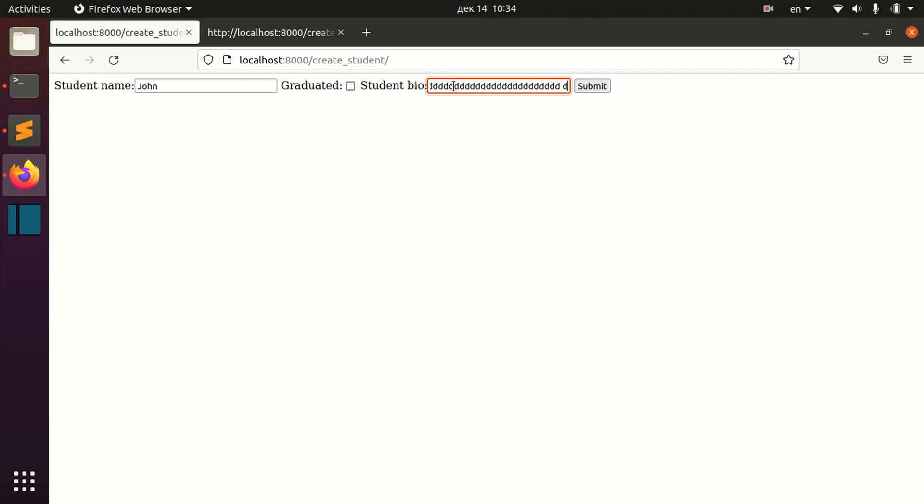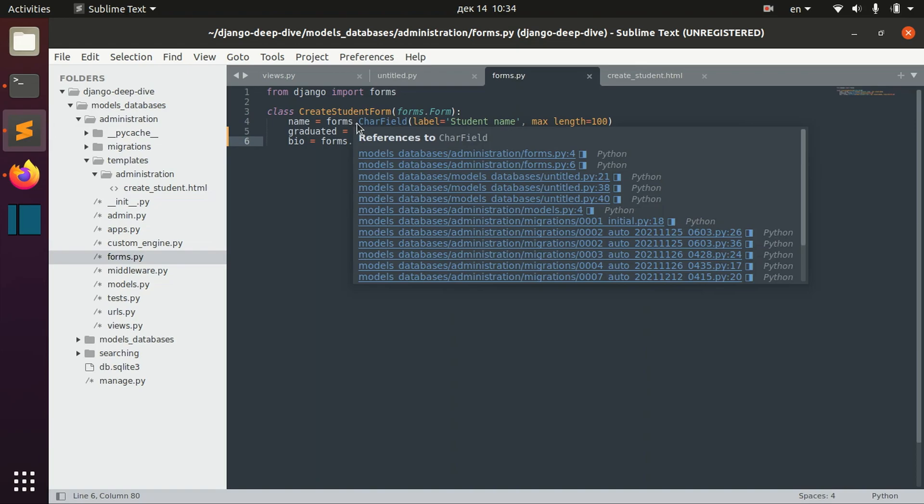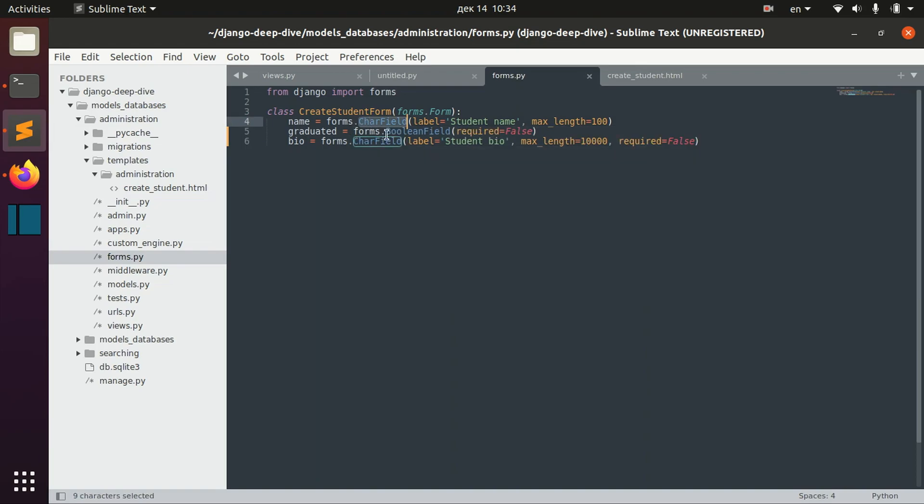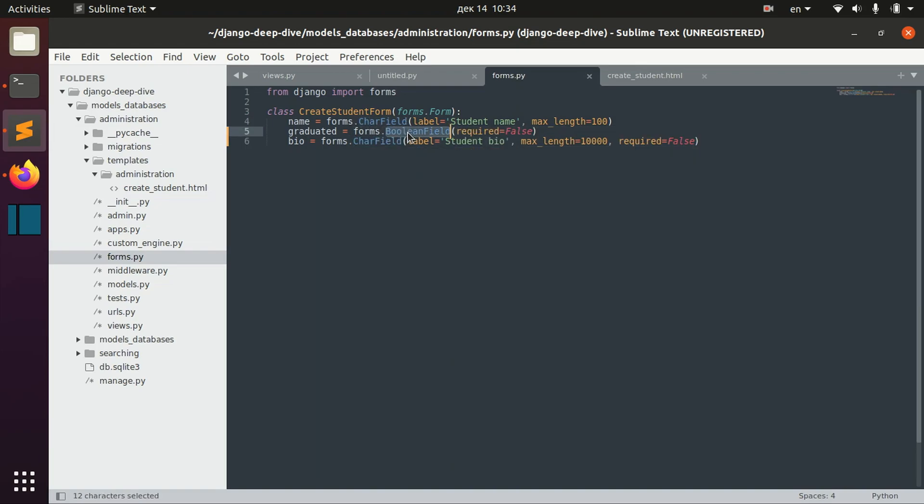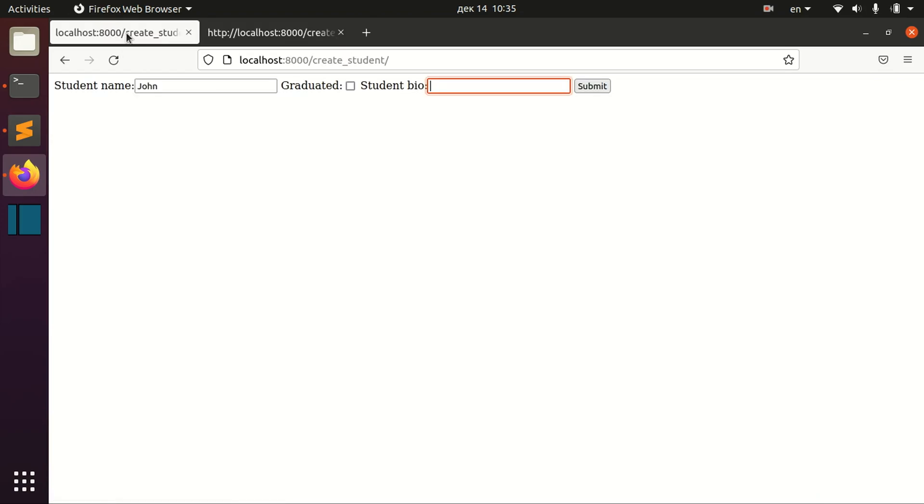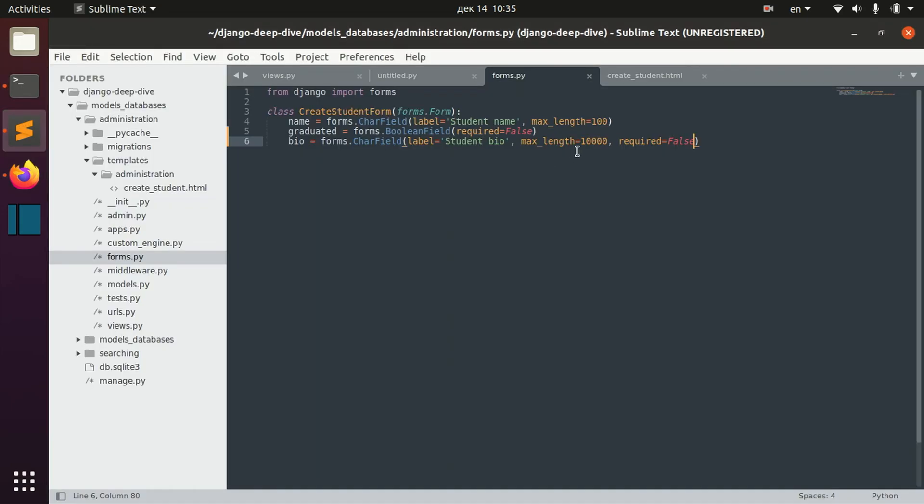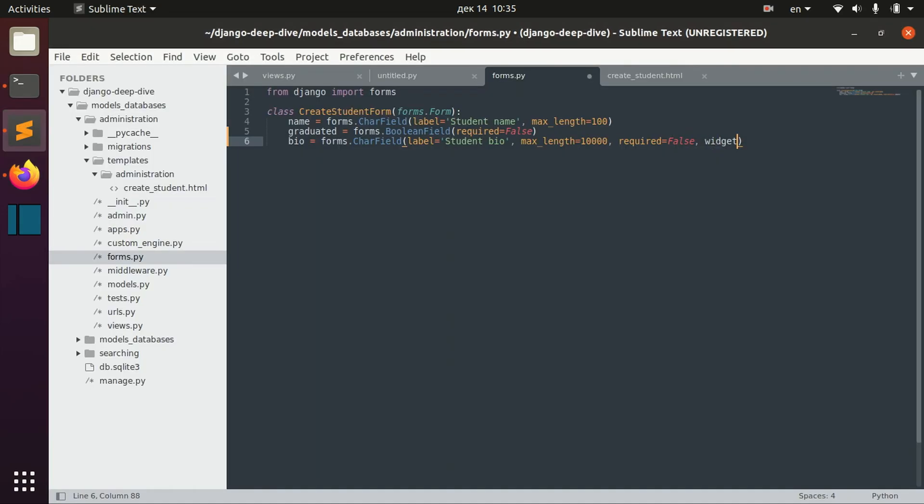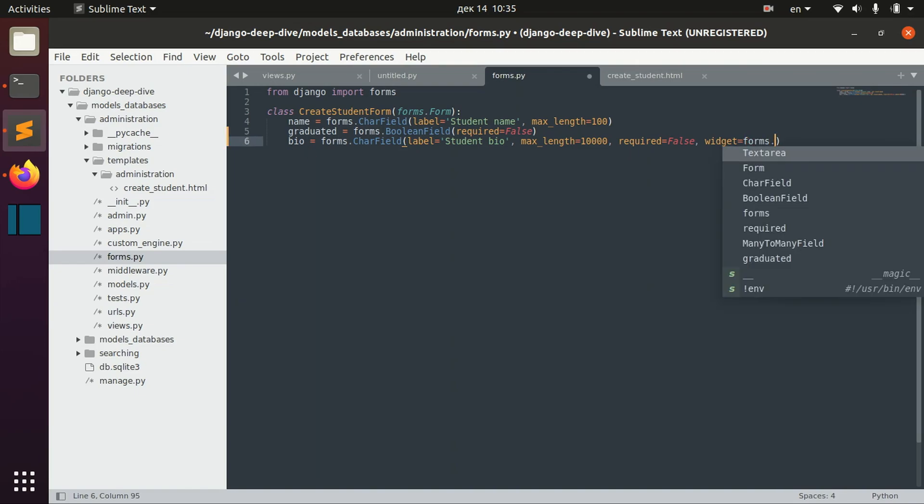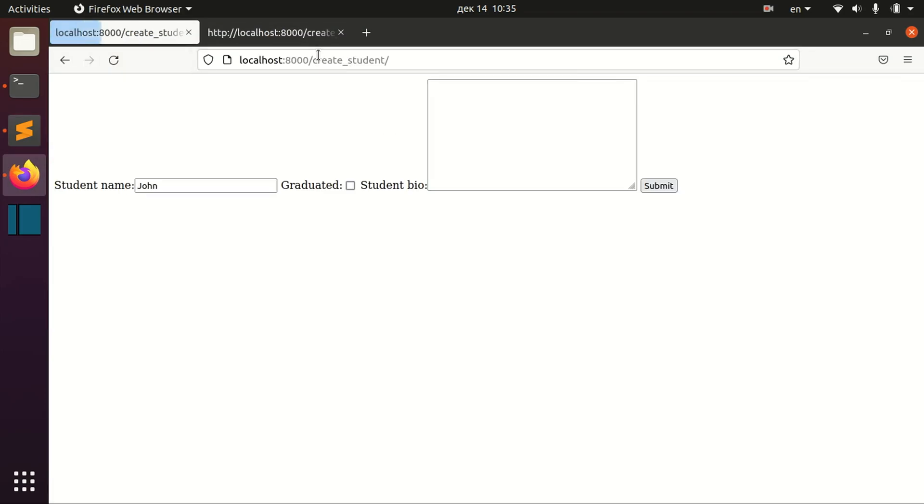And if you have very big information to input here, of course it's really not a convenient way to do that. And basically every field, every type of the field has associated widget. With its field we can actually change this widget. We can save the char field but we can change the widget in order to change the type of the input in HTML. And to do that we write widget forms, and for example in our case we need text area widget.